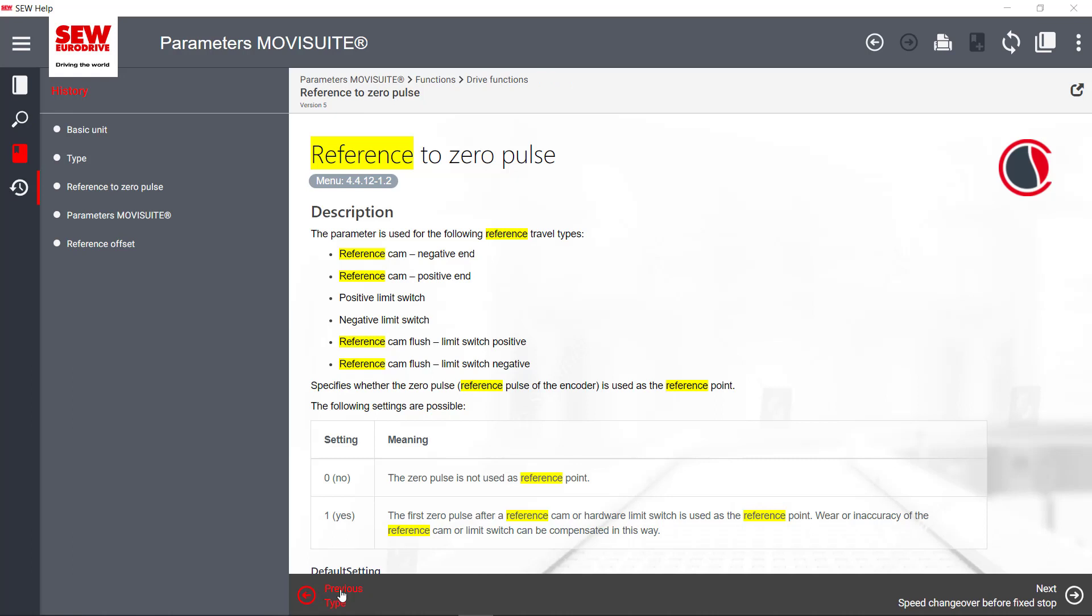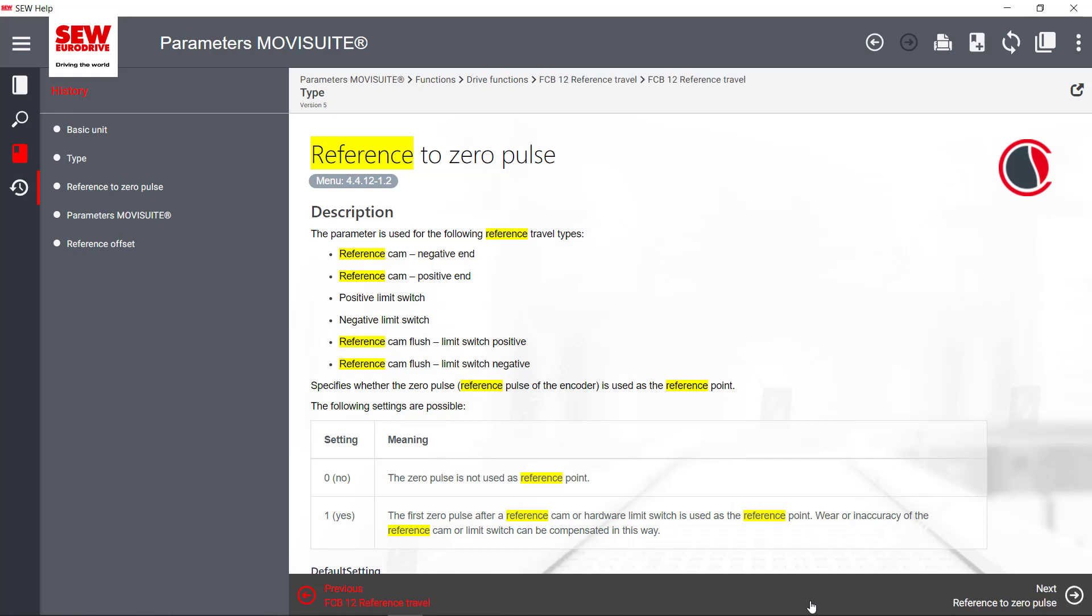In the footer, there is a navigation area that allows easy browsing through the current topic.